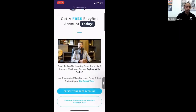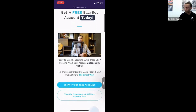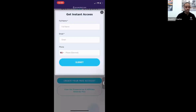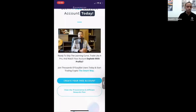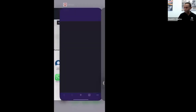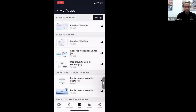On this funnel there are two buttons: Create Your Free Account, which takes them to the sign-up page with your EasyBot affiliate information already loaded, and View the Presentation and Affiliate Rewards Plan, which is a call-to-action that generates a lead. That lead will notify you in the mobile app and show up in your Leads tab.